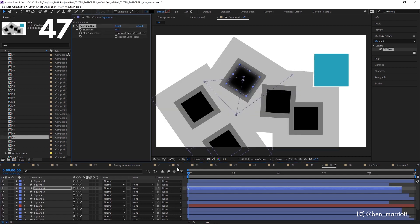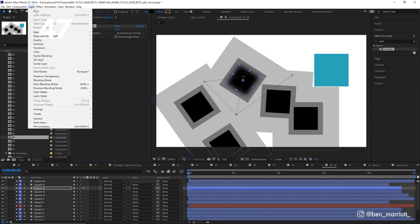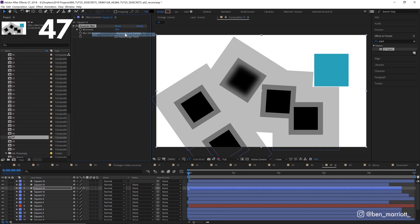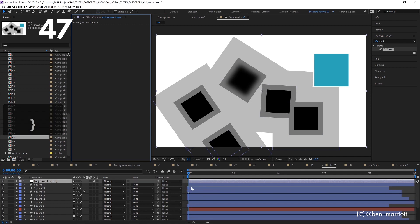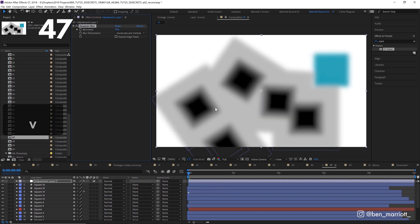If you want to apply an effect to the whole scene and not just one element, instead of pre-comping, you can use an adjustment layer. Create a new adjustment layer by going up to layer, new, adjustment layer, and whatever effects you apply to that layer will affect everything beneath it.